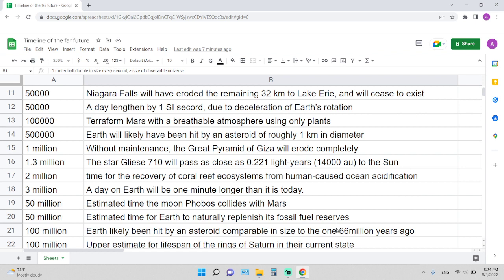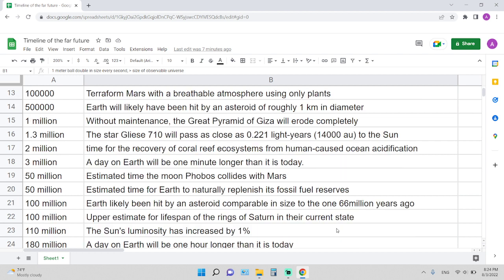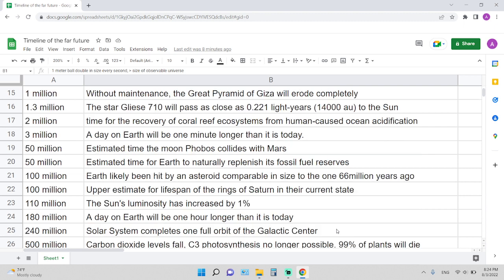3 million years is the time required for a day on Earth to be one minute longer than it is today. 15 million years is the estimated time for the moon Phobos to collide with Mars. 50 million years is the estimated time for Earth to naturally replenish its fossil fuel reserves.